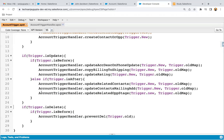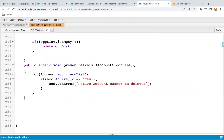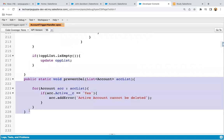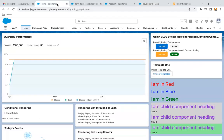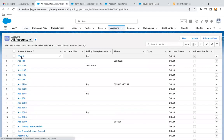This piece of code we implemented in the trigger, and this method we implemented in the trigger handler class. Both are saved. Now moving to UI — I'm going to delete an account where active is yes. So I'm going to details, and here you can see active is no. Let's delete this account record first.